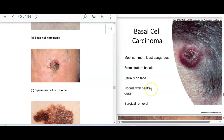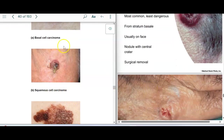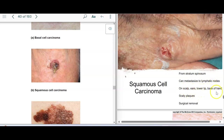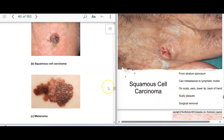Squamous cell carcinoma is from the stratum spinosum. The problem with this one is it can go to the lymph nodes. It can be on the scalp, ears, lower lip, and the back of the hand, and you get these scaly plaques. Again, it can be removed surgically.